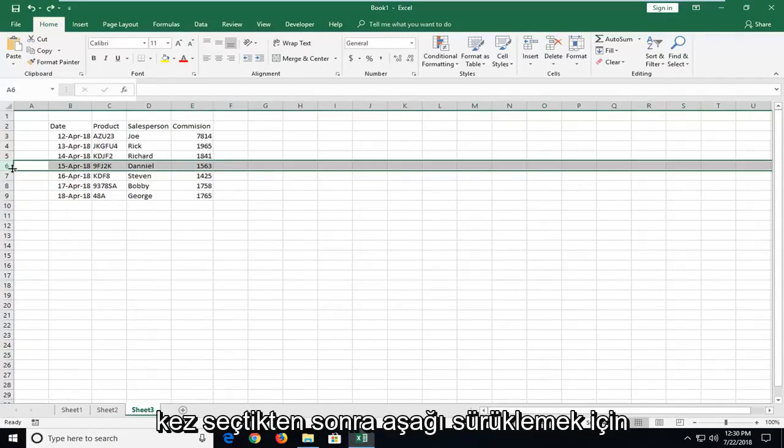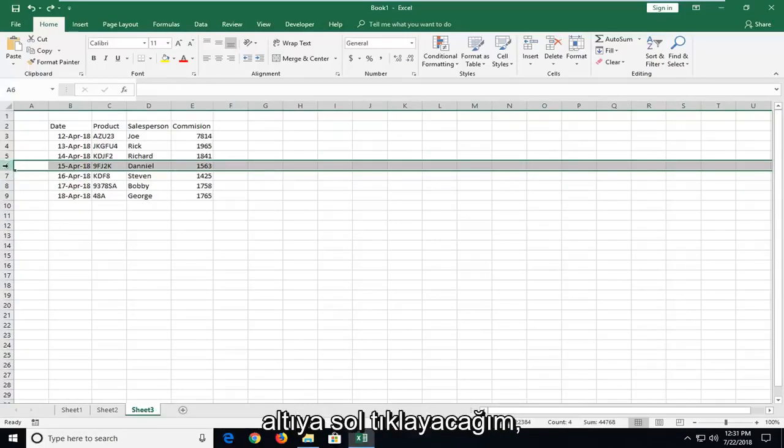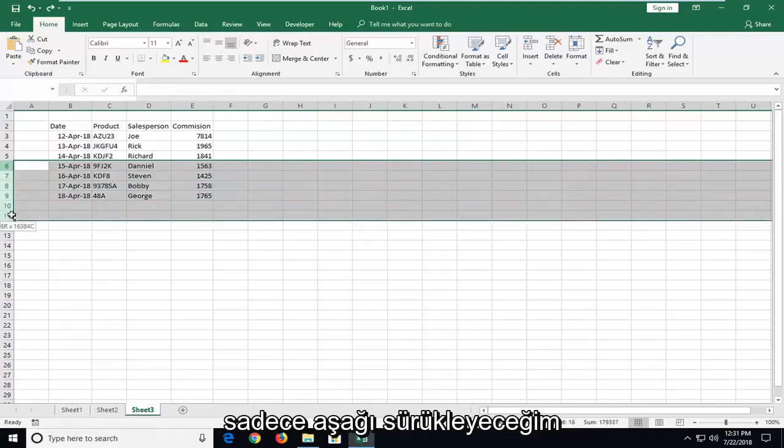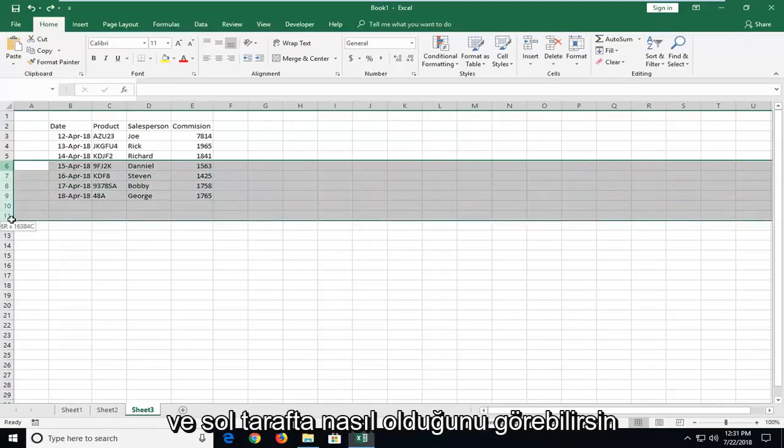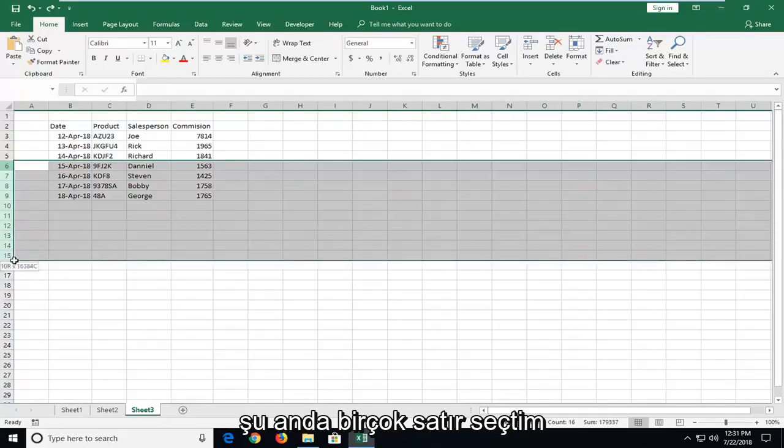Just drag down once you've selected, let's say row 6 in my case. I'm just going to left click on the 6 here and I'm going to just drag it down. And you can see on the left side how many rows I currently have selected.